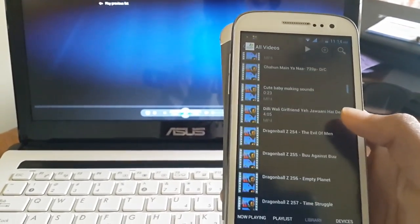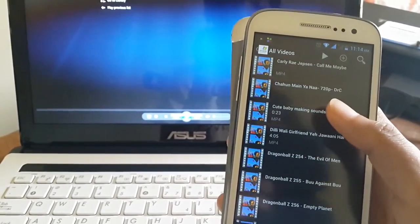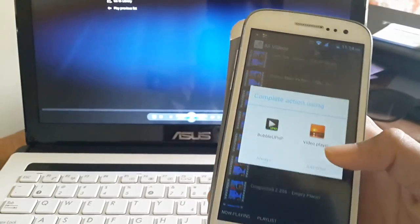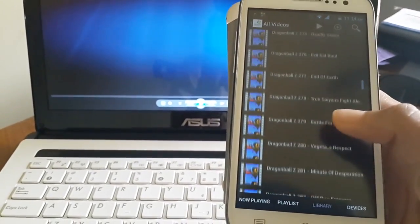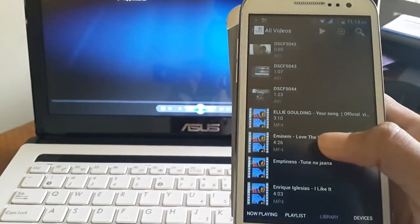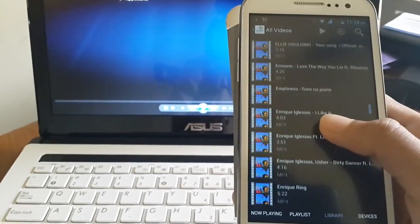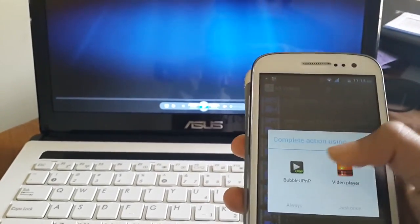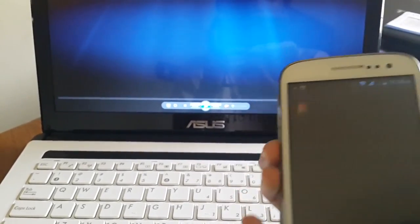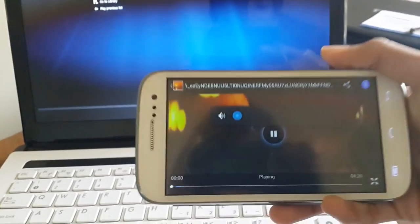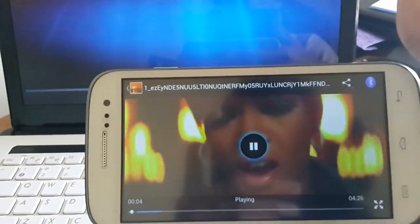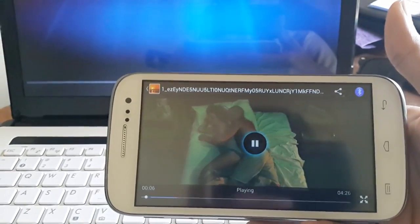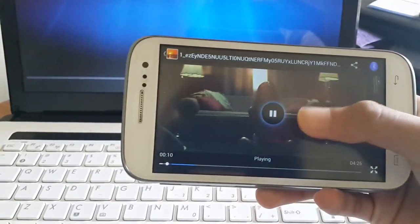There it is and you can play this. We have many videos. There we go, so now it's playing a video from the PC. That too works pretty good.